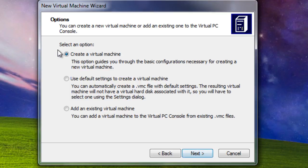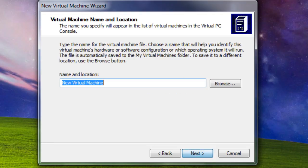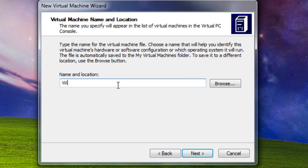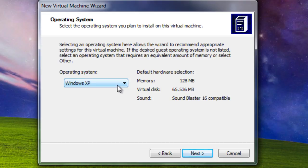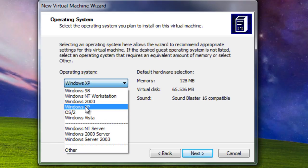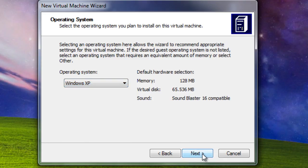Hit Next, create a virtual machine, Next, name it. Windows XP, make sure Windows XP is selected, hit Next.